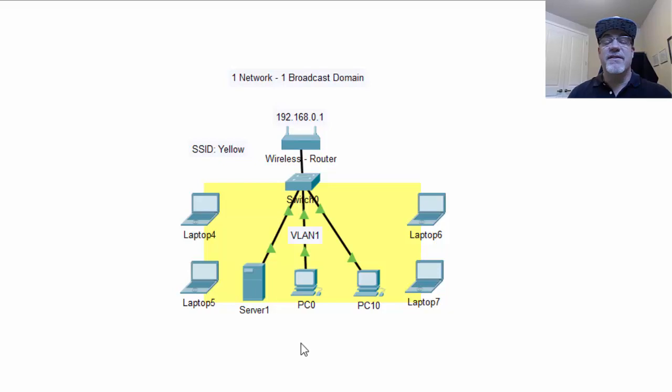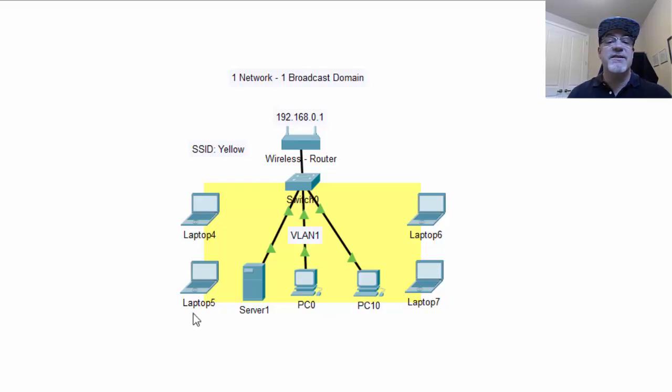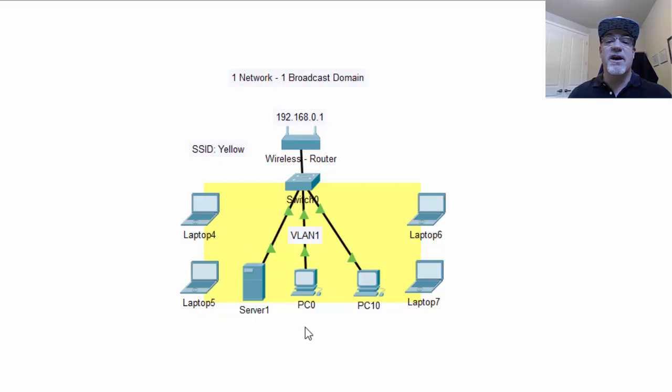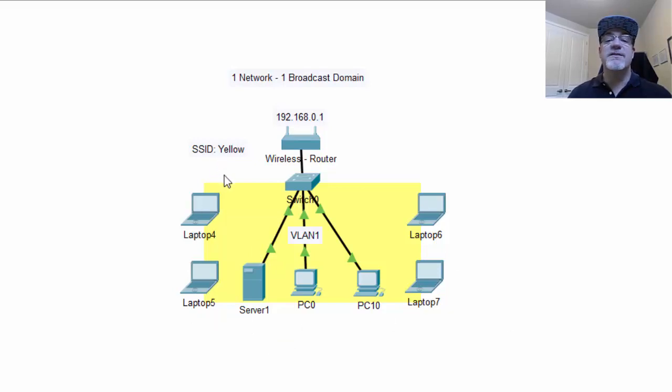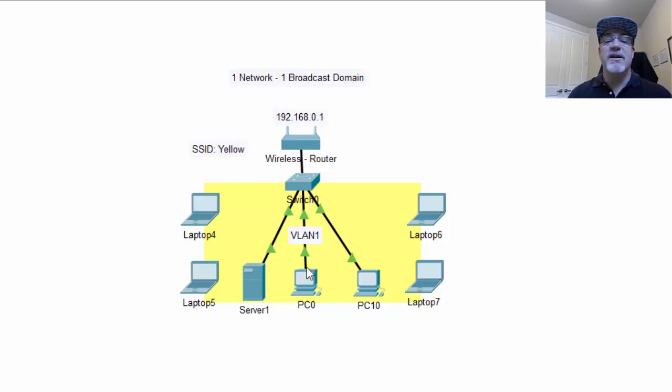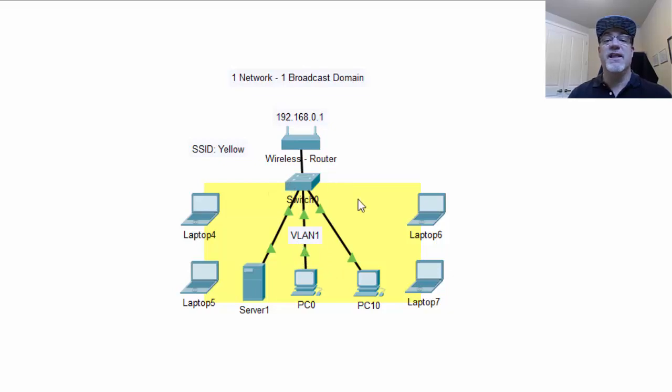So that means that the computers with sensitive information can see the guest computers or the public computers that just entered the network for the day. And everybody, even the wireless users, are on the same network. In this situation, you have one network, one broadcast domain, and one VLAN, VLAN 1, which is the default VLAN on the switch.